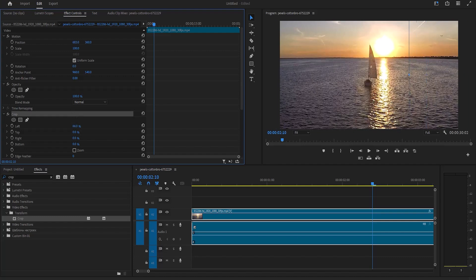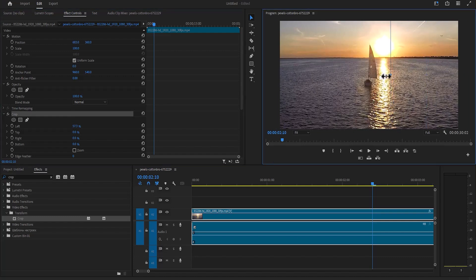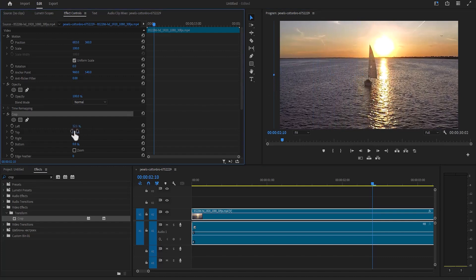Even though I'm seeing this blue line that shows me that it is cropping, I'm not seeing the effect applied to my video. If I crop the top portion over here, if I crop the bottom portion over here, I'm not seeing the effect occurring in my video.